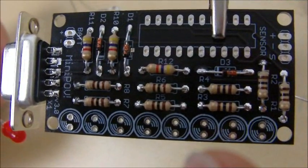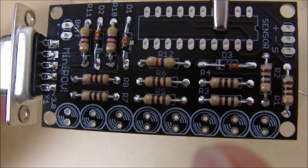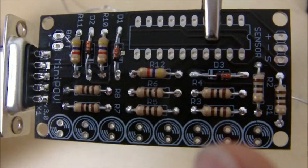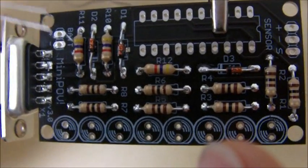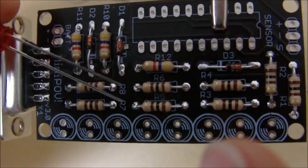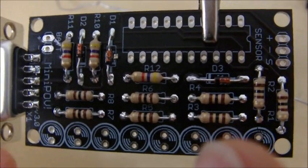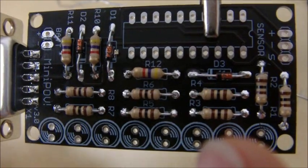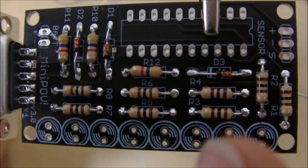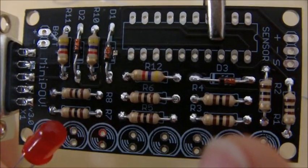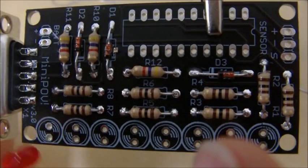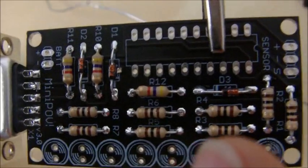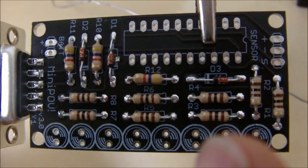The next thing we're going to do is fit the eight LEDs. The polarity is very important. You can see that the board is silkscreened, and there's a circle with a flat edge on it. That lines up with the flat edge on the LED. You can see there's a flat edge just there. It's not a complete circle. Just line that flat edge up with the edge of the board, and we're good to go. We'll fit the eight LEDs and solder them.